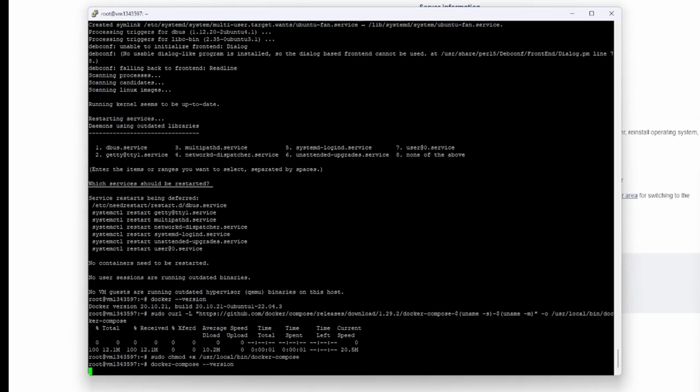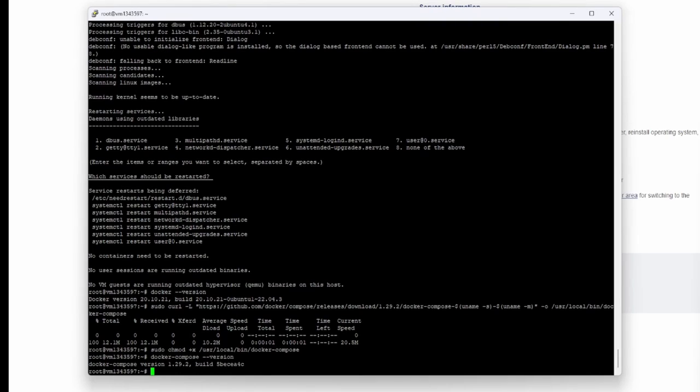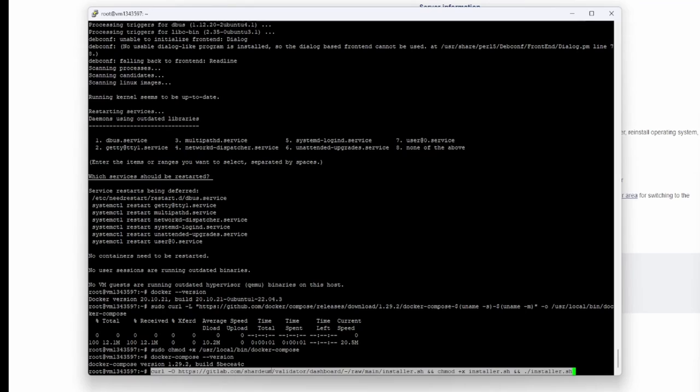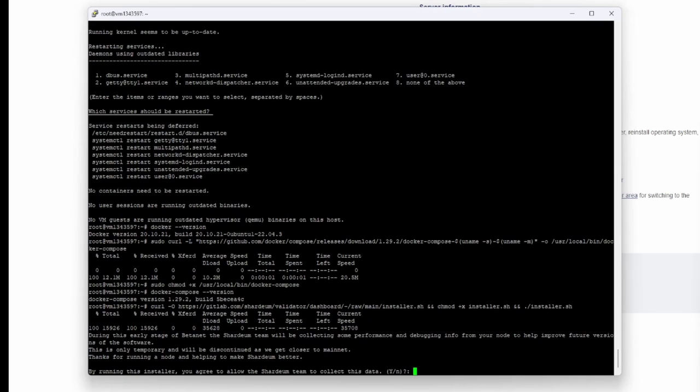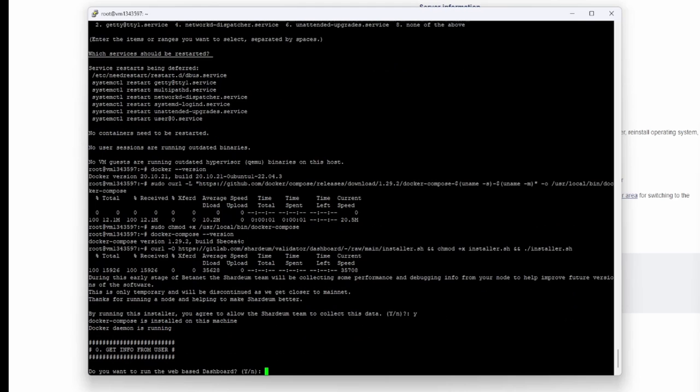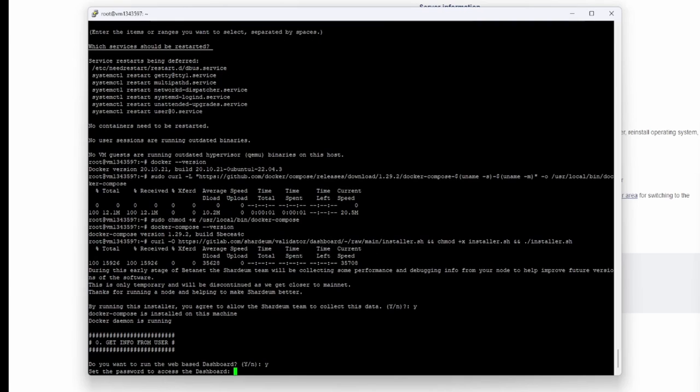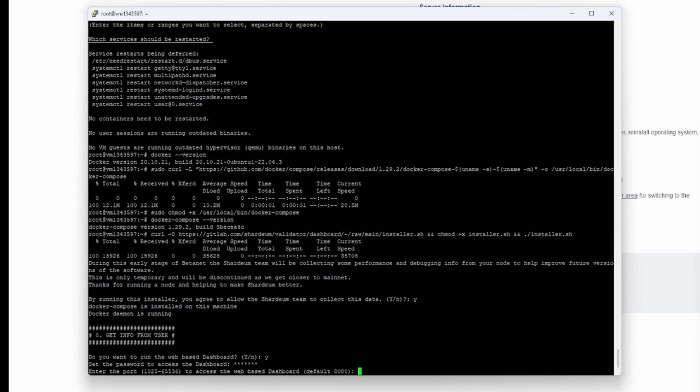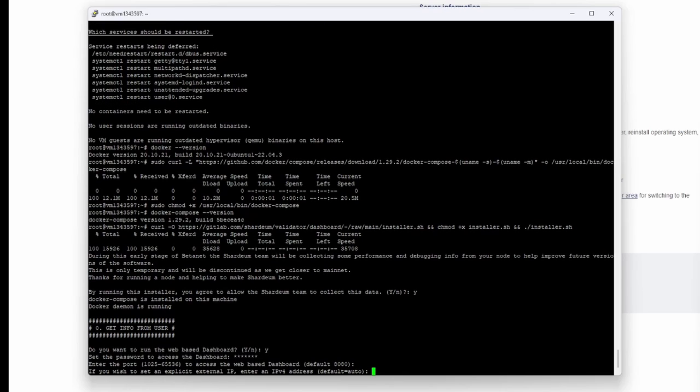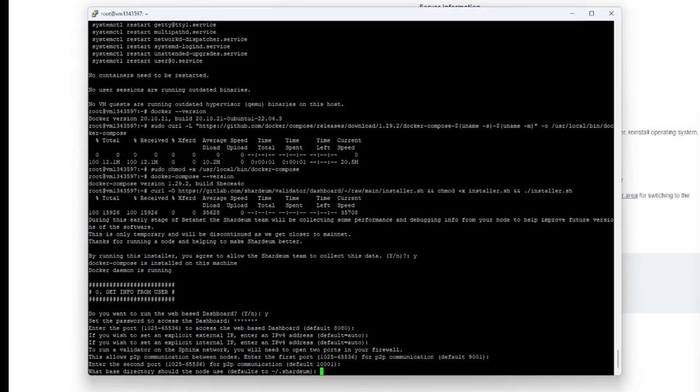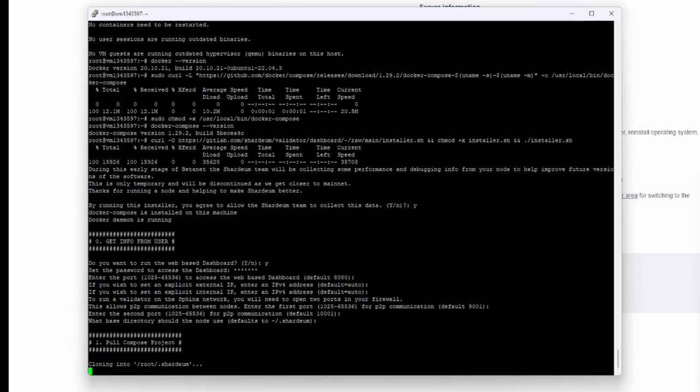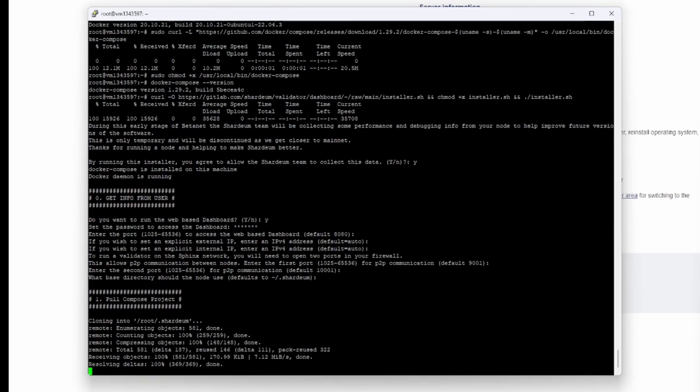Then you'll need to paste this command which is going to download the software, the installer, and also give the permissions, the executable permissions to install it, and then run the installer with this shell command script. Now you'll basically press Y on the keyboard. Press Y again to run the web-based dashboard. Then you're going to set up the password. Once you do that, you basically press enter. You leave it default. Enter, enter, enter, enter one more time. Now press enter last time.